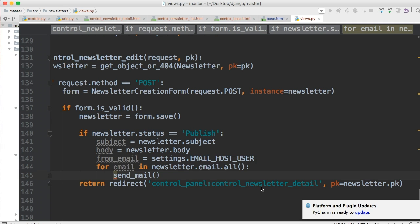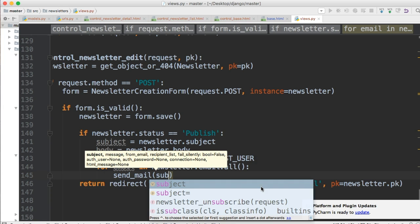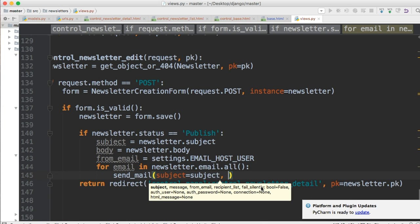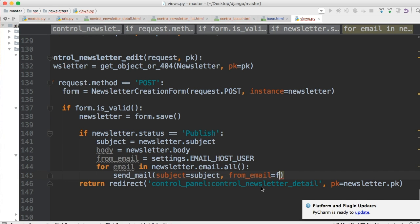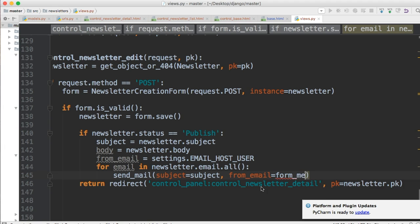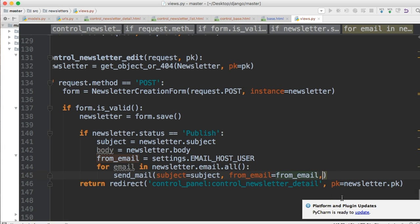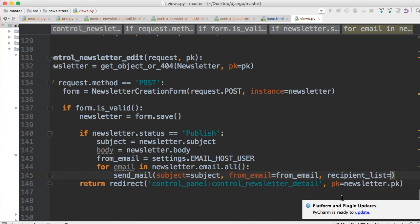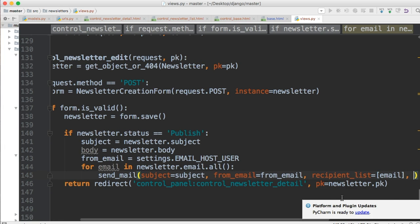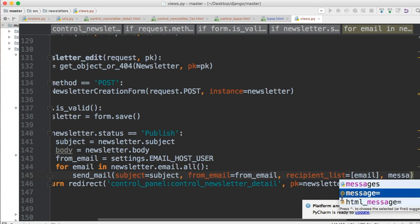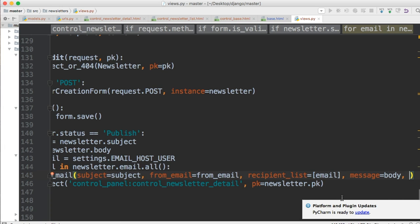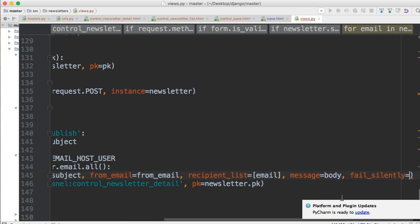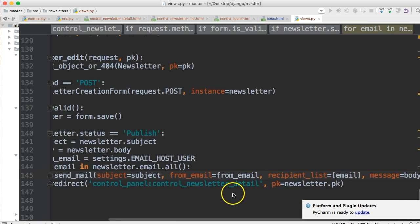We're just gonna send_mail with subject equals subject, from_email equals from_email, recipient_list equals a list with email, message equals body, and we'll do fail_silently equals True just in case. That should be it.